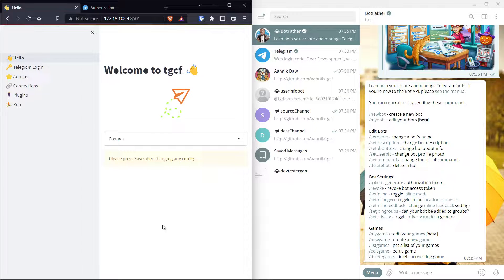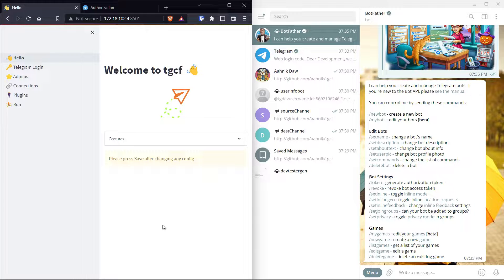With the latest release, TGCF has a web interface. That means you don't need to write any configuration files in order to define your configuration. Each and everything that you want to do with TGCF can be accessed from a very easy and simple web interface. This video is a walkthrough for that web interface.